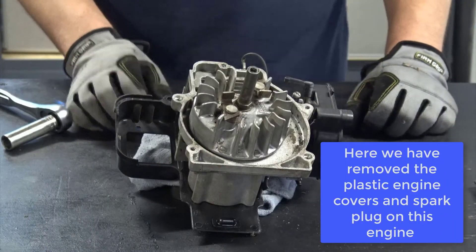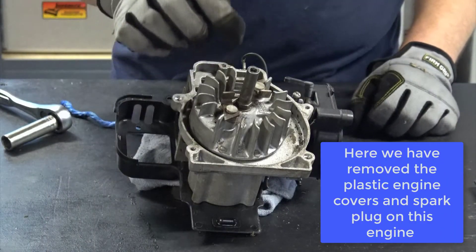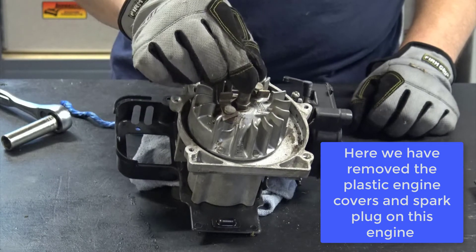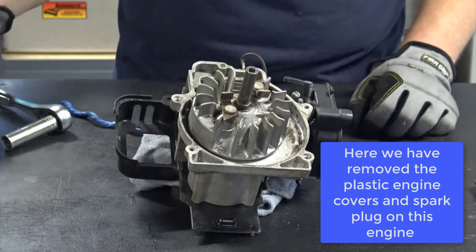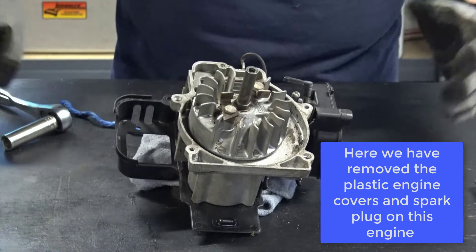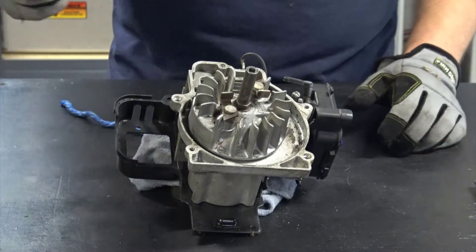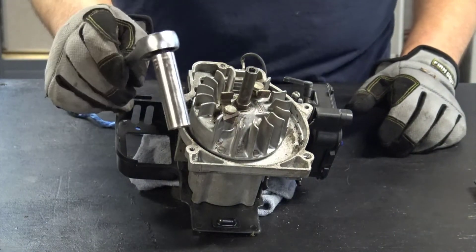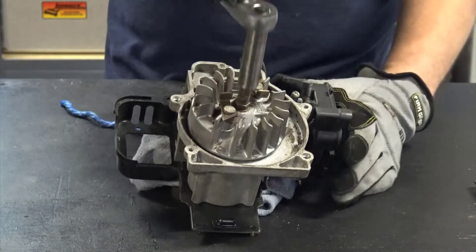So I'm going to show you another method to remove this flywheel nut if you do not have an electric impact or an air impact, just using hand tools.